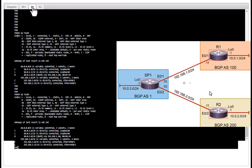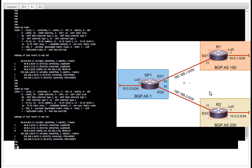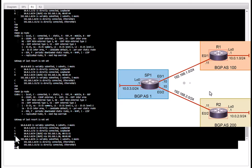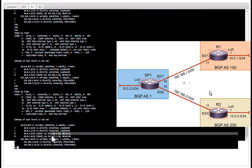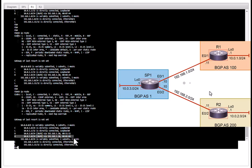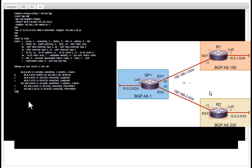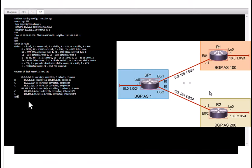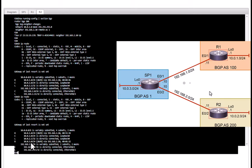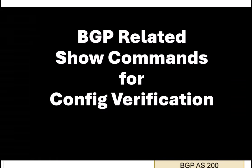Now we go to R1 and do the same thing. You can see it has learned 10.0.3.0 slash 24 via BGP and R2 also must have learned that. 10.0.3.0 slash 24 has been learned by R2 also.